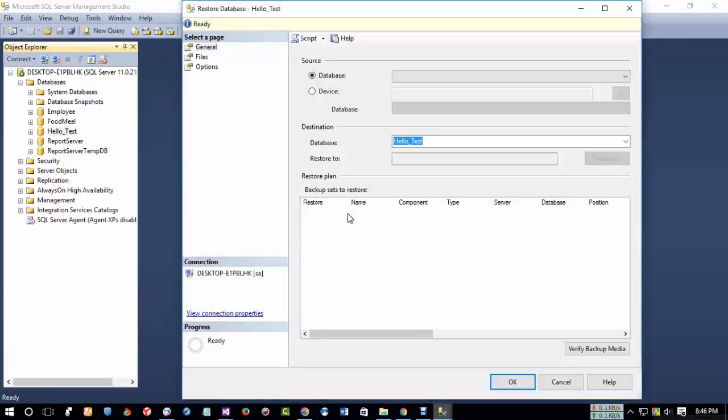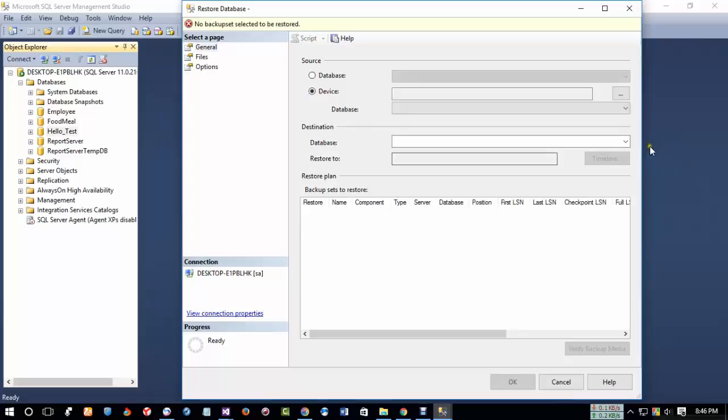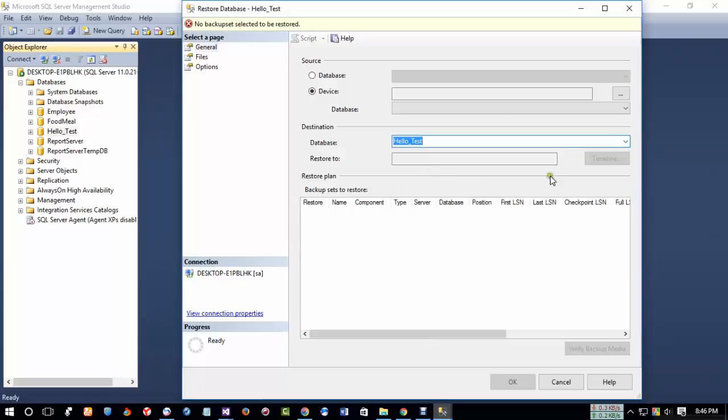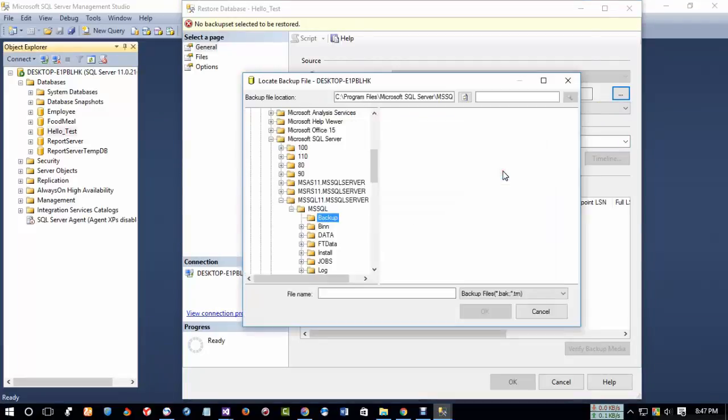Now see here, select Device and from here you can select your database name Hello Test. This is not necessary. So click on here and now here you see a new window. Click on Add.